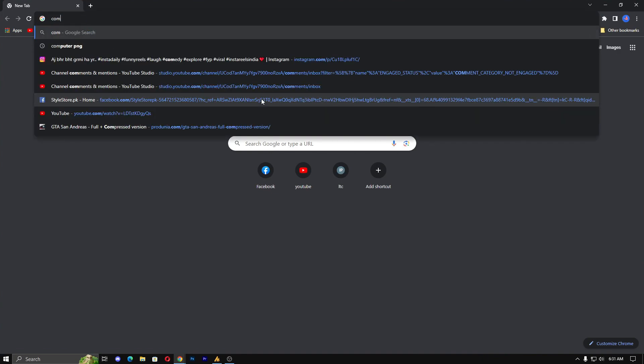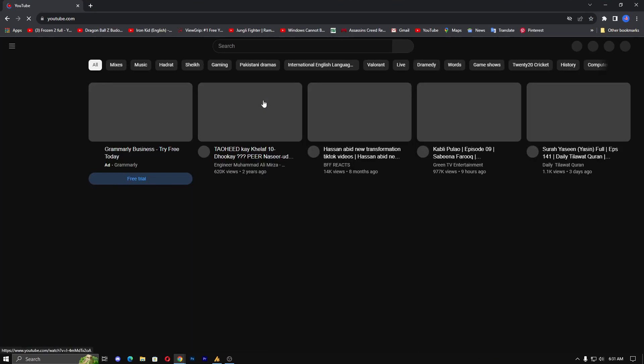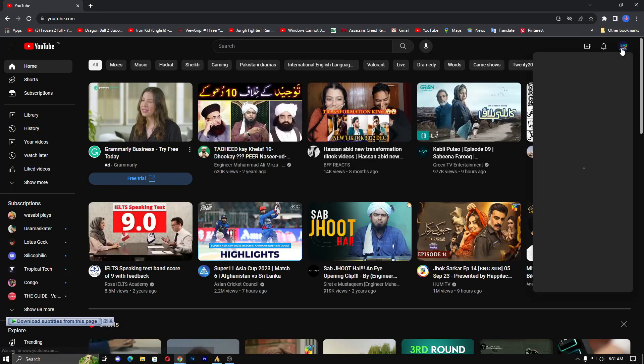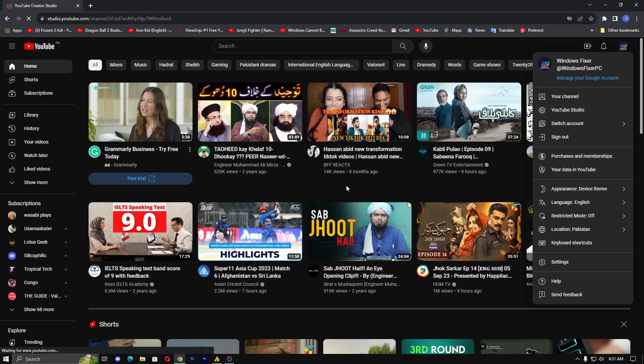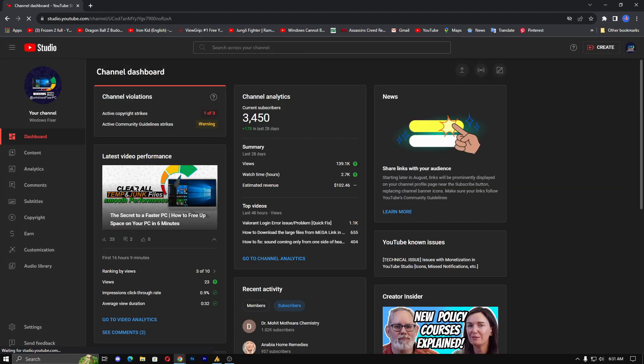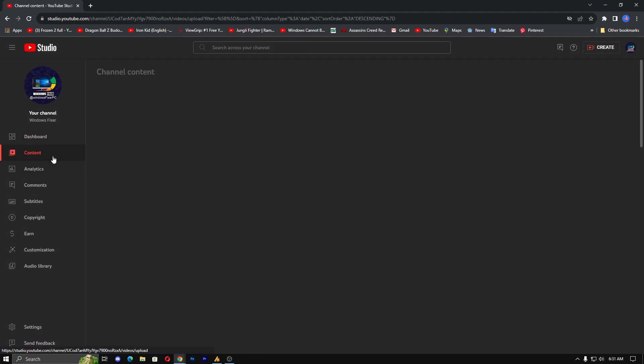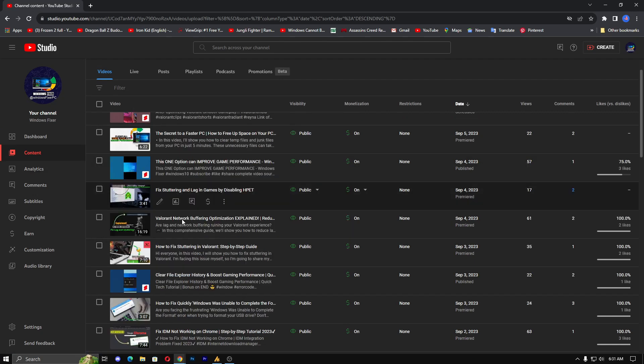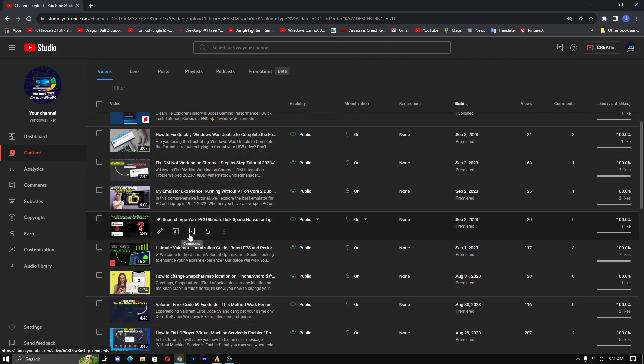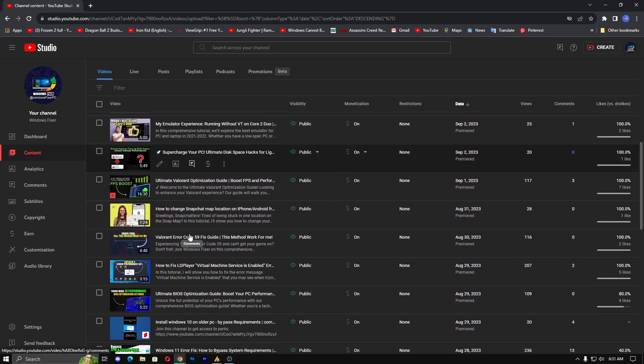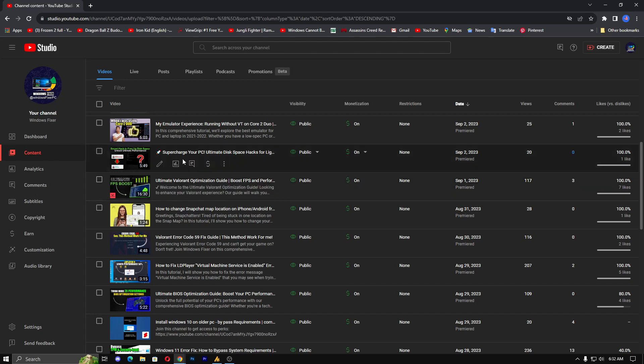So here's a complete deep optimization of Valorant. If you are facing any stuttering or lagging, then you can simply go to my YouTube channel. I'll provide the link in the description as well. So there's a lot of videos and all the videos are important if you want to optimize your Windows, whether BIOS settings or Valorant-specific or NVIDIA Control Panel.